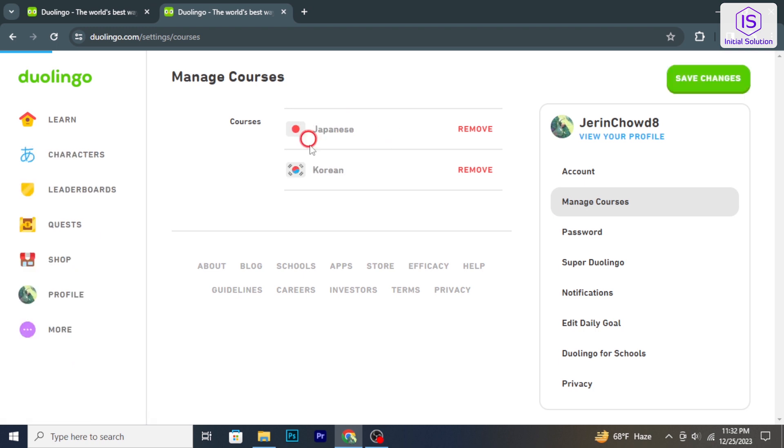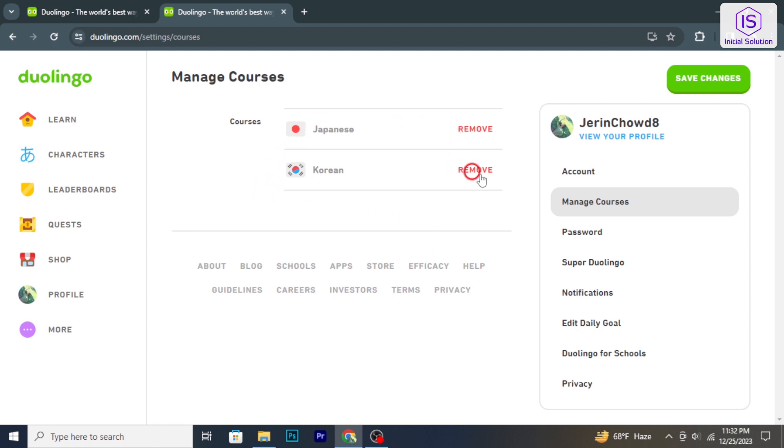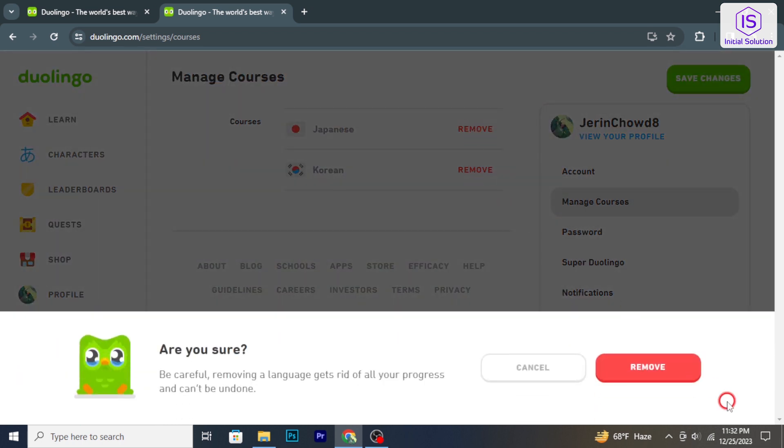Once in the Manage Course section, it will show you the list of language courses you are learning. Find and select the language course you want to delete, then click on Remove. A confirmation box will appear. Confirm by clicking Remove.